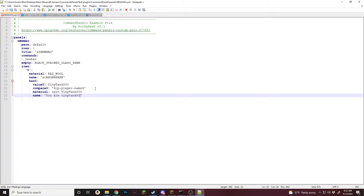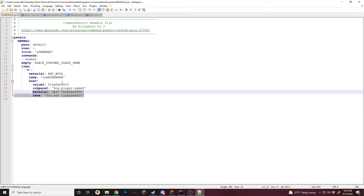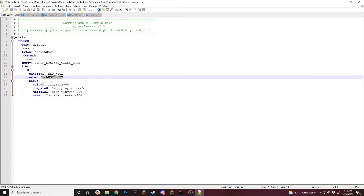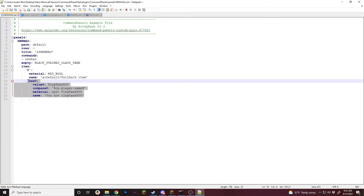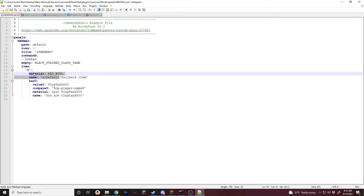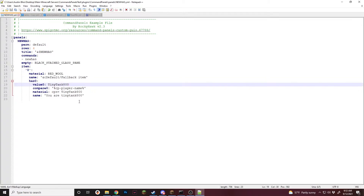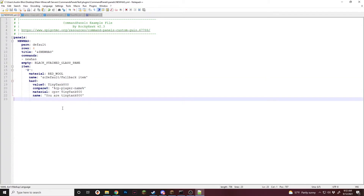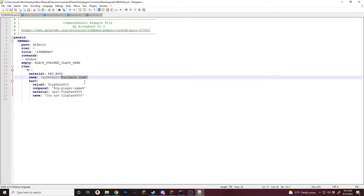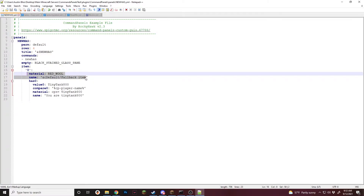We'll give it a name: "You are tiny tank 800". For this example, if your name is tiny tank 800, it'll show this item, and if it's not, it'll show the red wool with this name. This is the default or fallback item. Basically, if one of the has conditions is not true, it'll fall back to the default item and show this one. This item must always be there — you cannot get rid of it. If you do, it'll give you "material not found" or an error in config.